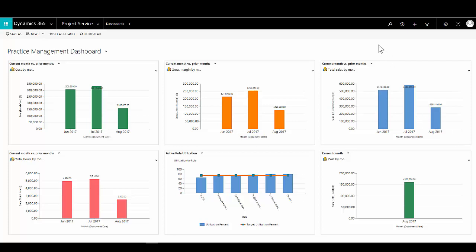We'll start our overview of the Dynamics 365 Project Service Automation component by taking a look at the dashboards. All areas of Dynamics 365 have dashboards associated with them, and for PSA we have a number — probably the most useful being the Practice Management dashboard. This gives us an overview of the key information and metrics relating to our professional service organisation as a whole.